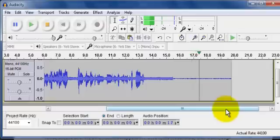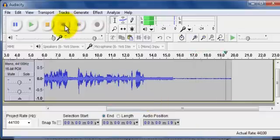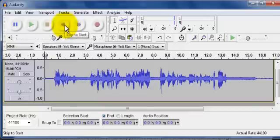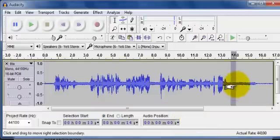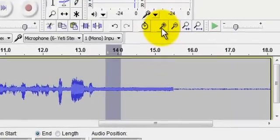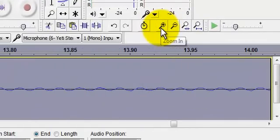Now you hear that hum in the background? That actually is a 60-cycle hum, or 60 hertz, or 60 frequency. I'll explain that a little bit more — in fact, let's explain that now. I'm going to zoom in and show you.